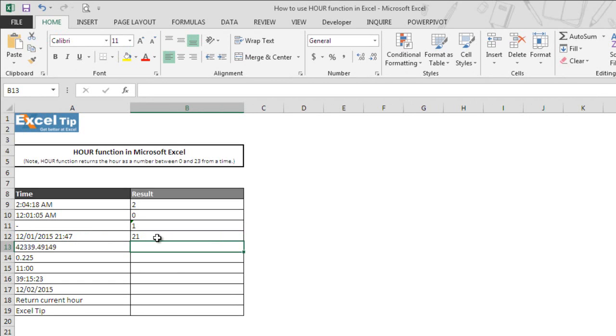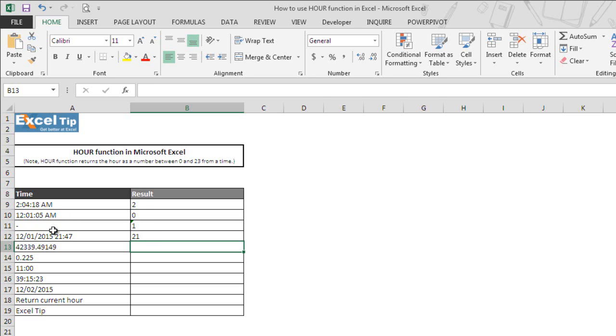As soon as we hit enter, the function extracts and returns the hour portion of the date and time value which is 21 in this case as a result. So the dates are ignored and we have successfully extracted the hour from the date and time value too.